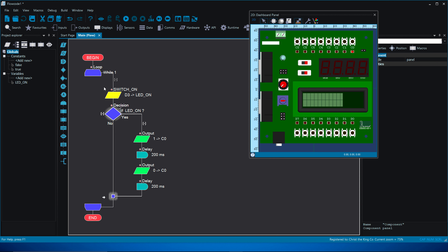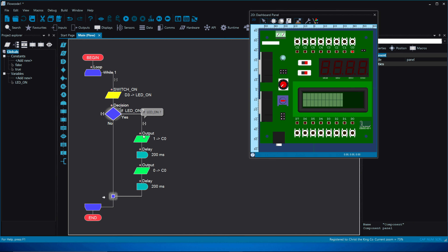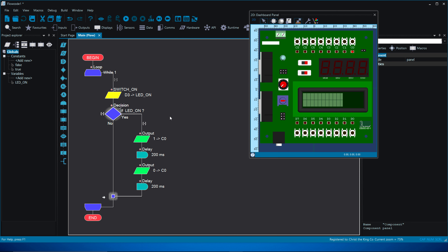Here's how the logic works: the loop runs forever. The input block reads switch D3. The decision box checks whether the switch is on — if led_on is true, it leads the program down to the blinking light code. So for as long as the switch is held on, the lights should blink on and off with a 200-millisecond interval. When we release the switch, the blinking should stop. Let's test it.